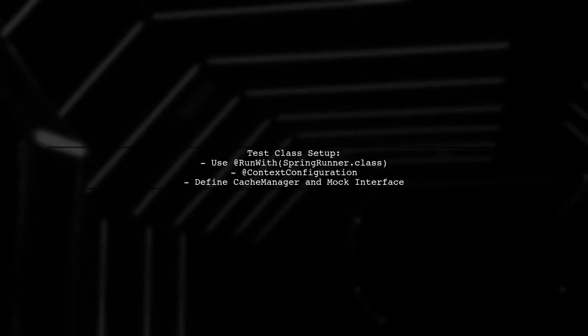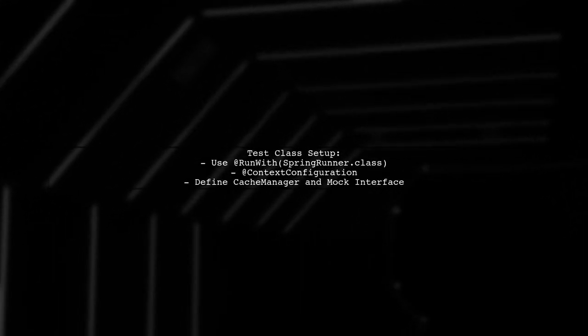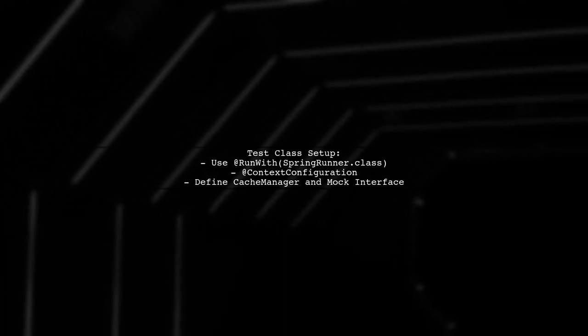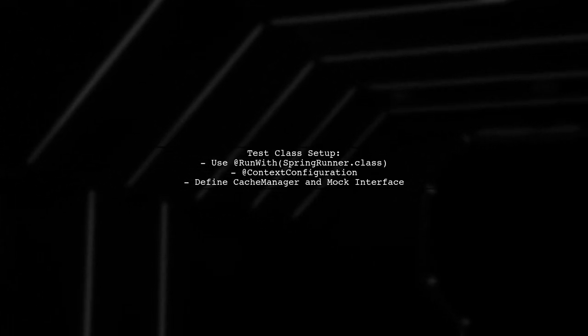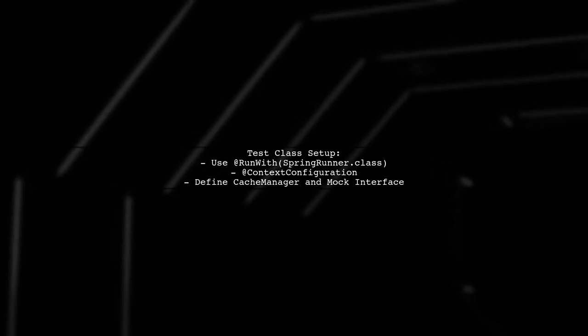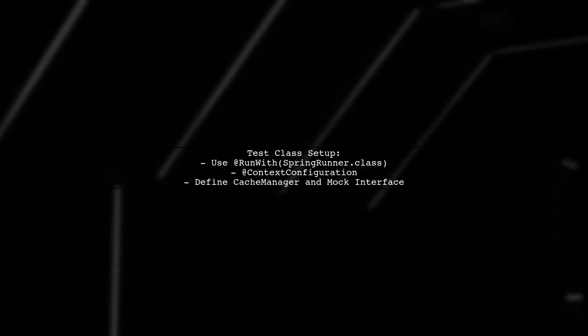The test class uses Spring Runner and context configuration. It includes a configuration class that defines the cache manager and the mock interface bean.